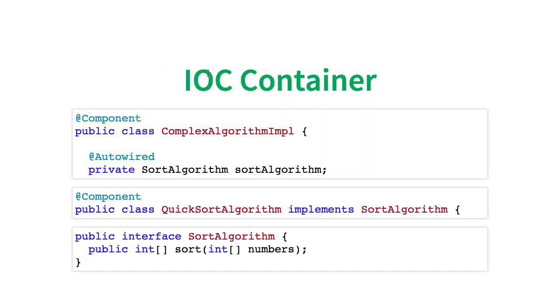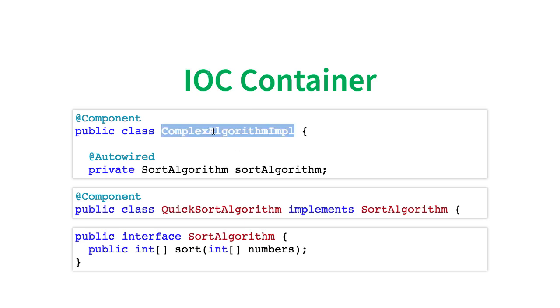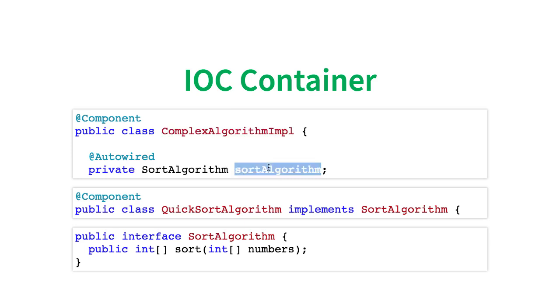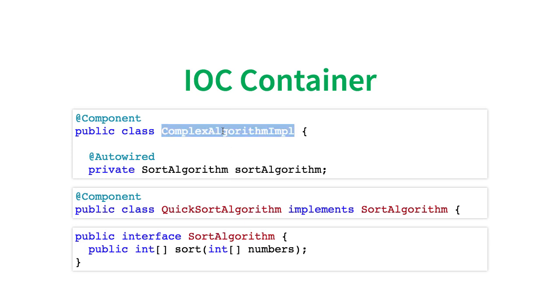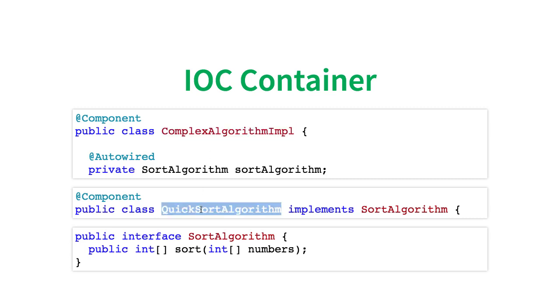Think about this: What is the fundamental functionality of Spring Framework? The fundamental functionality of Spring Framework is Dependency Injection - to be able to identify the beans and inject the dependencies in. So it needs to identify that it would need to create an instance of ComplexAlgorithmImpl, create an instance of QuickSortAlgorithm.